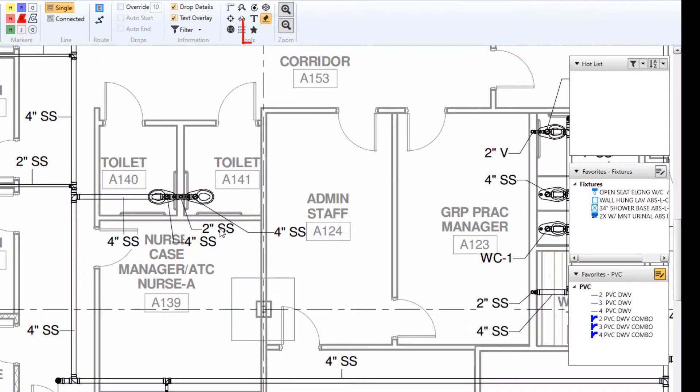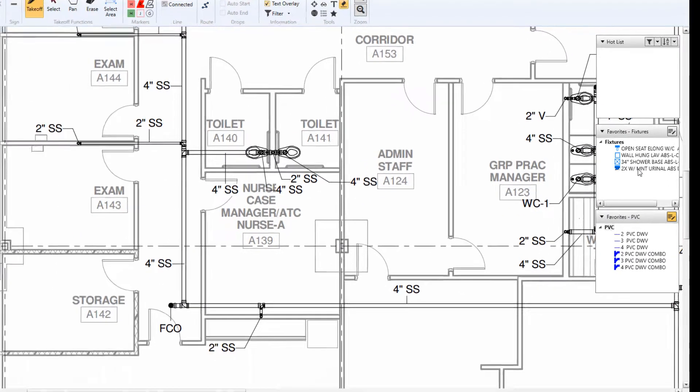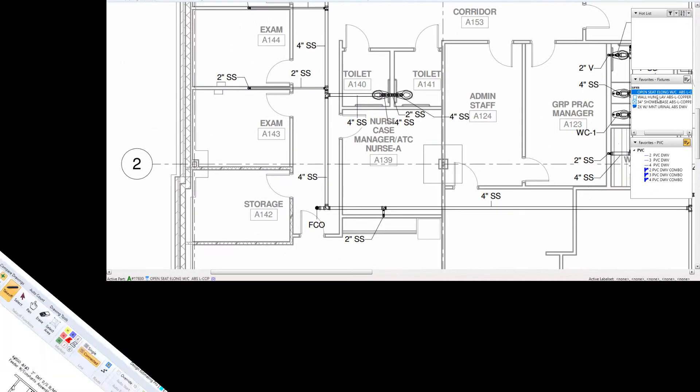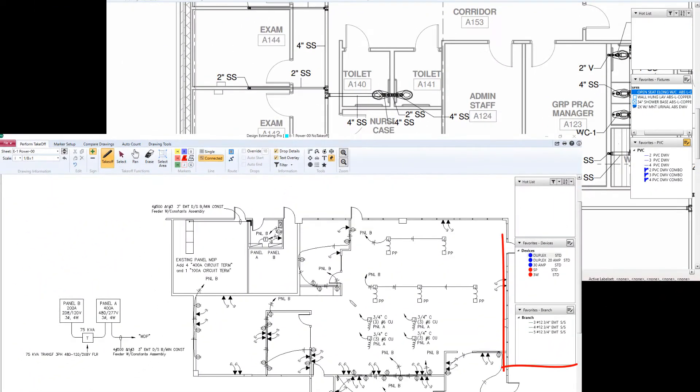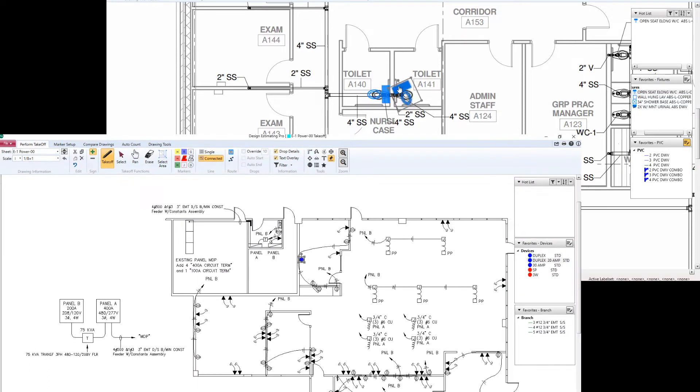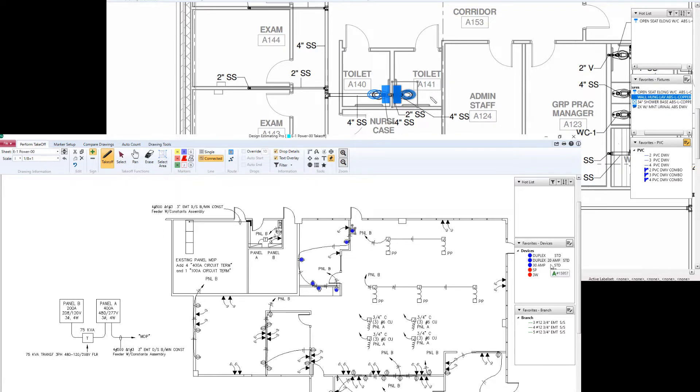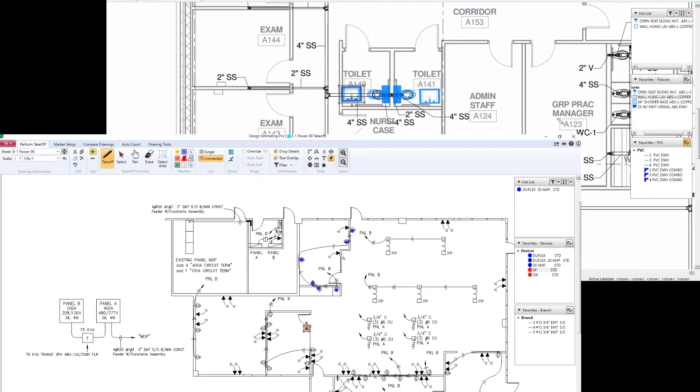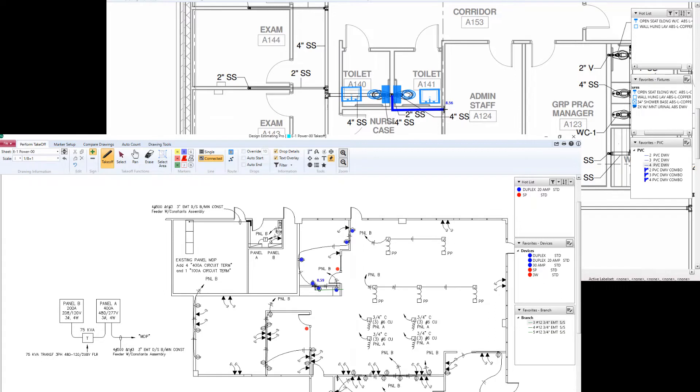We now have user programmable favorites lists. This is one of the biggest speed increases in the program. It allows you to drive Design Estimating Pro completely from Design Estimating Pro. You don't have to go back and forth from the estimating program. Here I'm taking off a plumbing drawing and an electrical drawing completely from my favorites lists. Depending on which level of program you have with McCormick, set up as many lists as you want. Finally, all of those lists are now dockable and undockable. You can move them anywhere you want on the drawing.